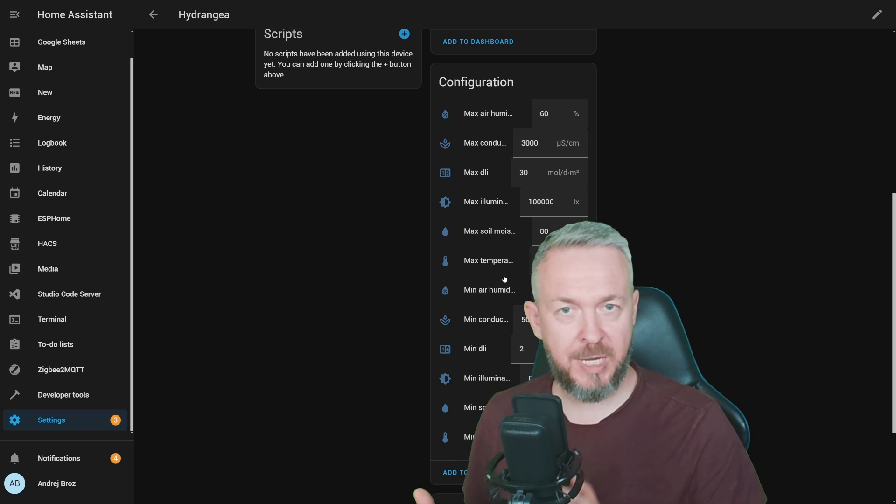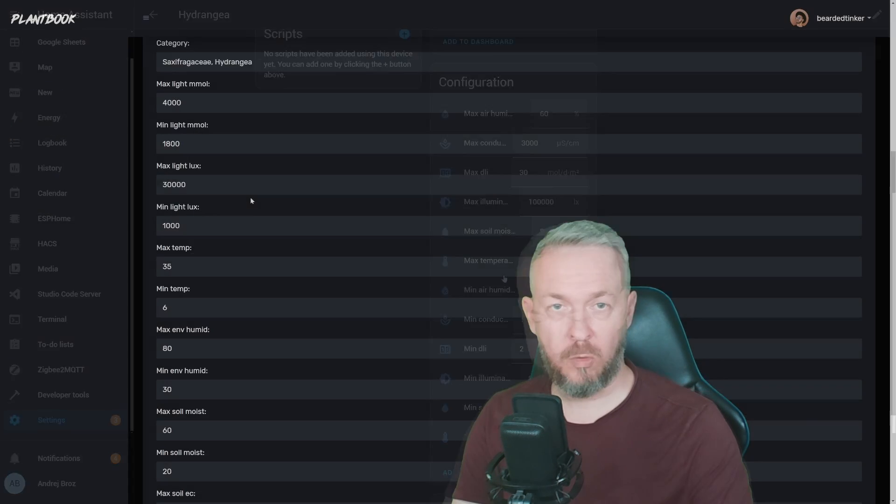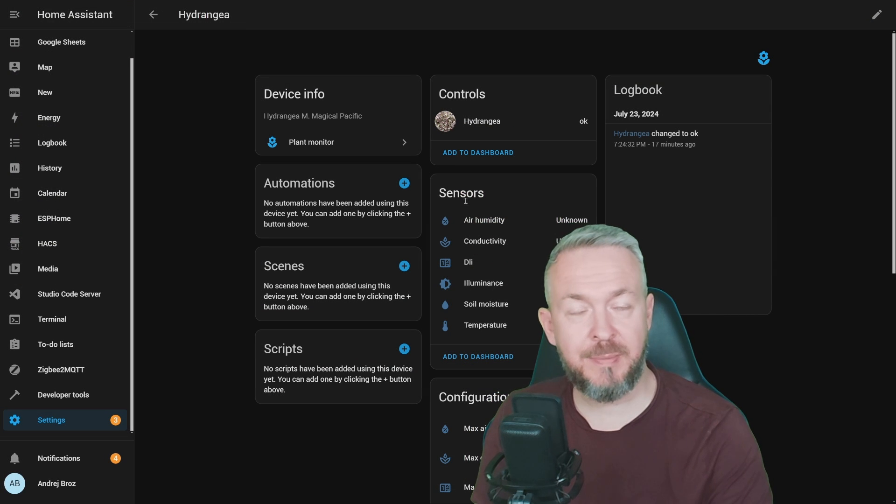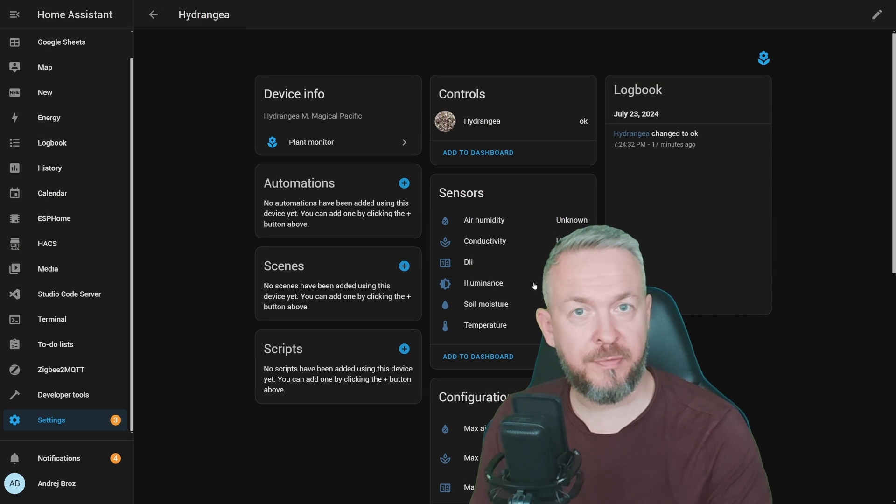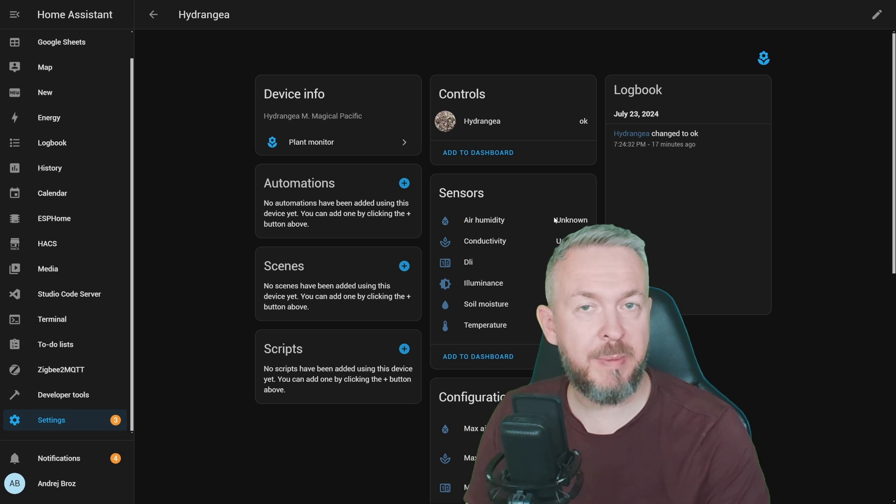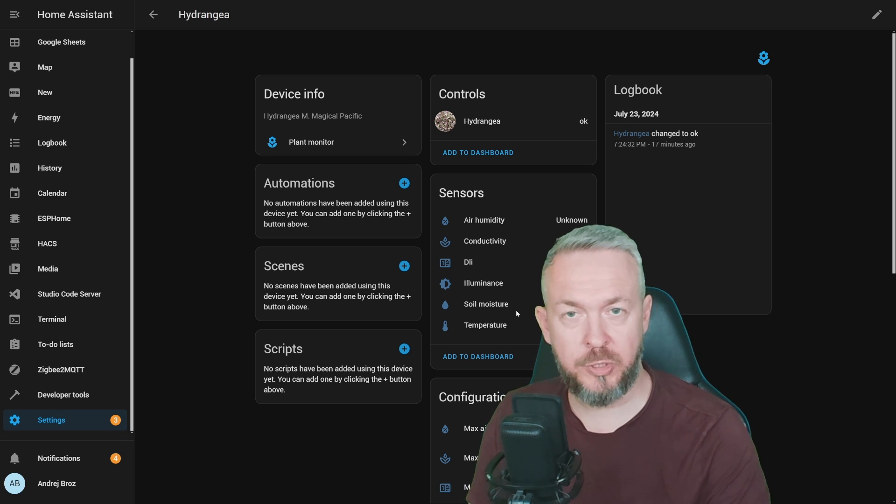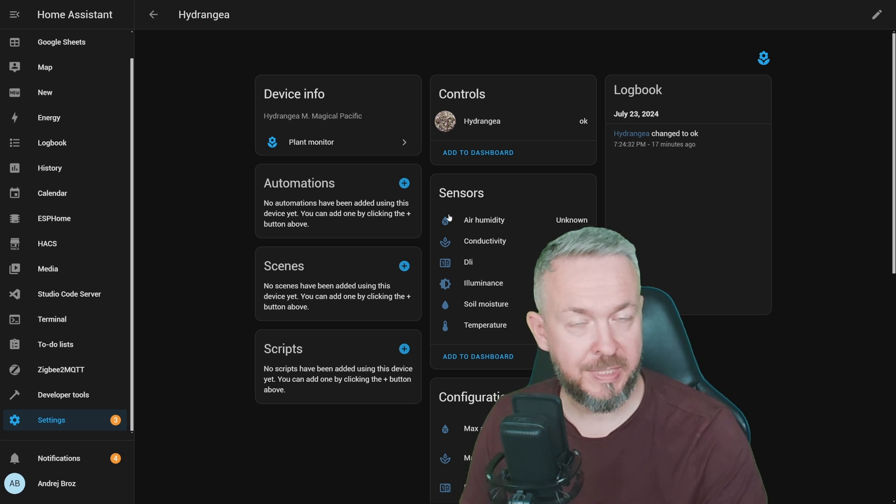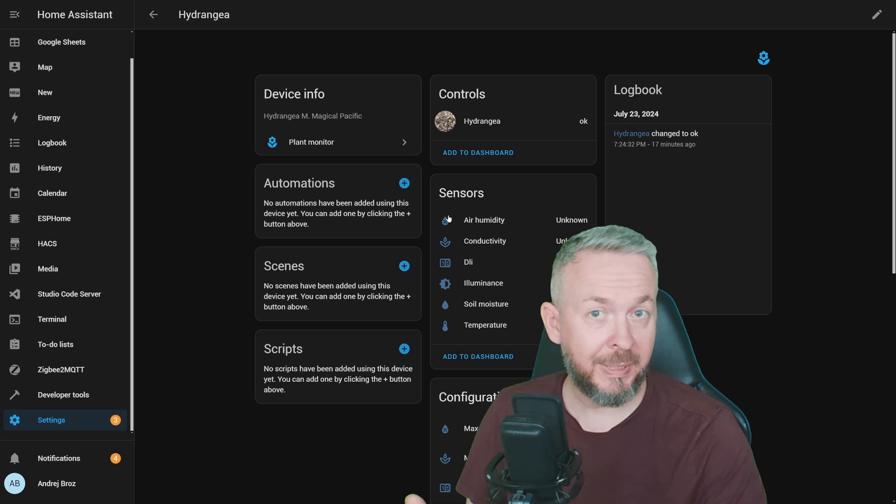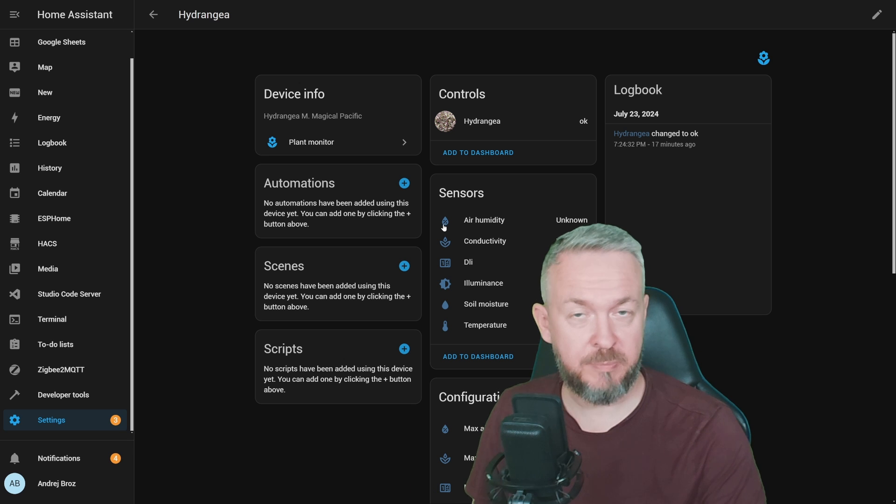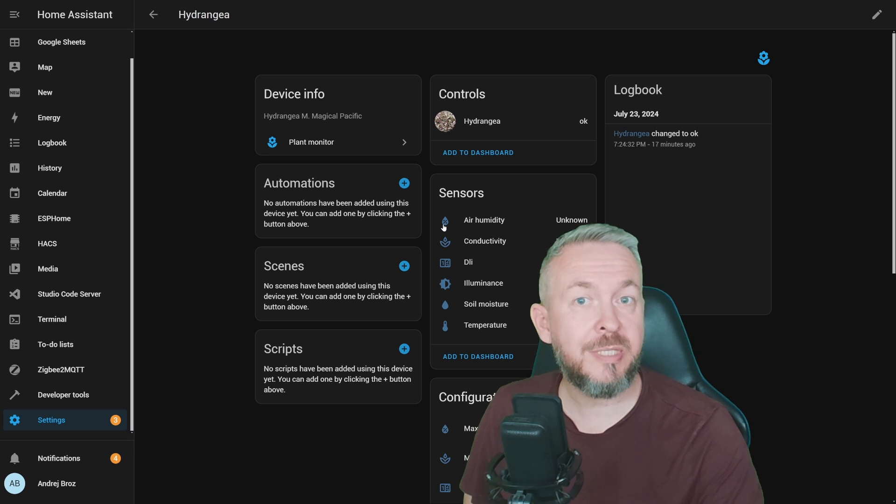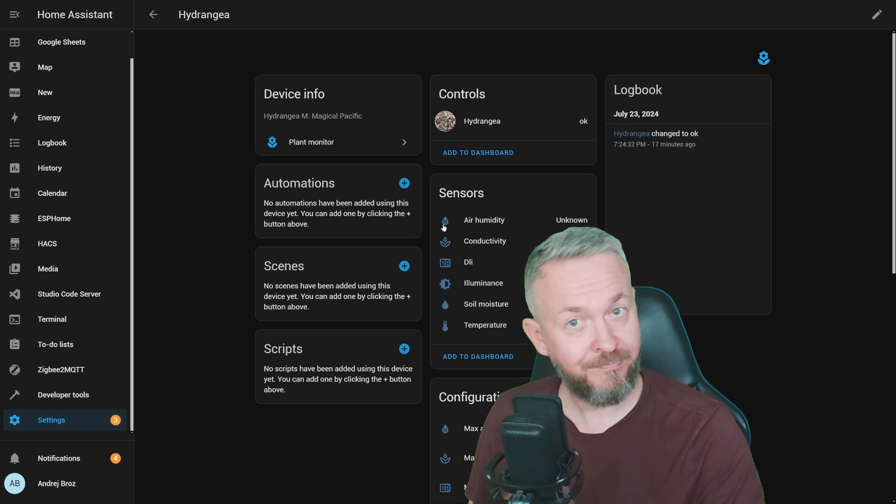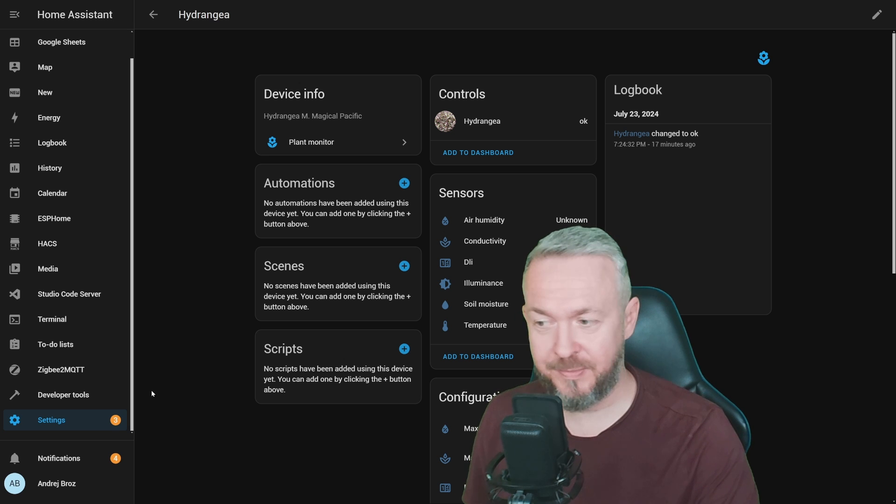But there are some sensors that I do not have on that plant sensor, because that's just a dummy Zigbee plant sensor that only has soil moisture and temperature. For example, air humidity, I do not have sensor on the plant sensor, but I do have balcony, this plant is on balcony, balcony sensor that does provide me with the balcony humidity. There is a service call for that.